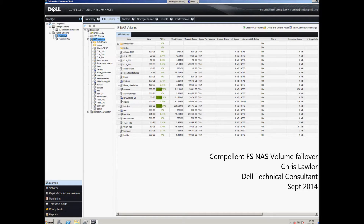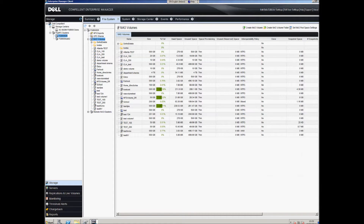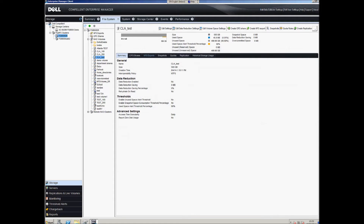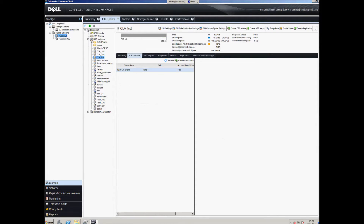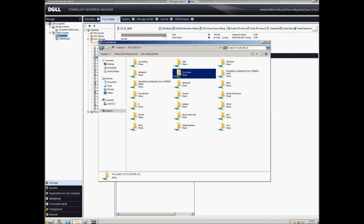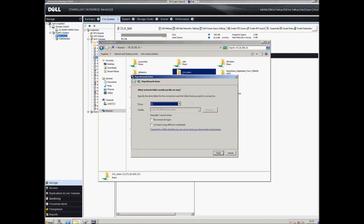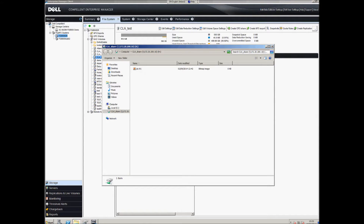This is a demo to show the FS NAS volume replication functionality. We have a NAS volume on our local FS system called CLA Test with a single share called CLA Share. I'm going to map that as my H drive on this local machine, and you'll see there's already a file called Pic01.